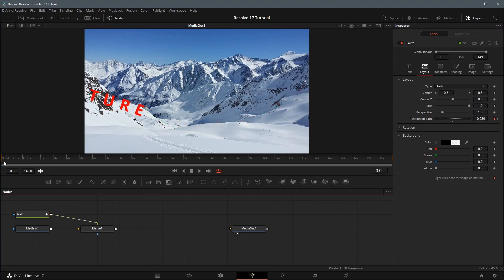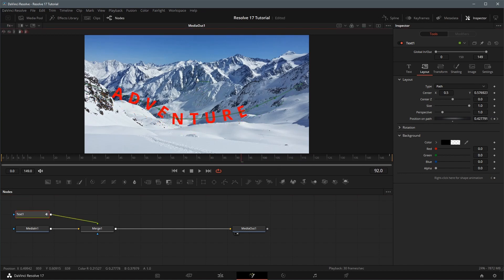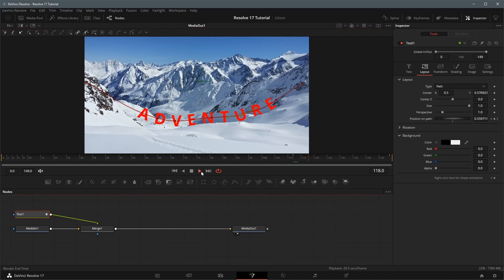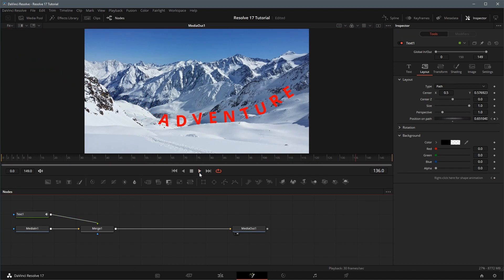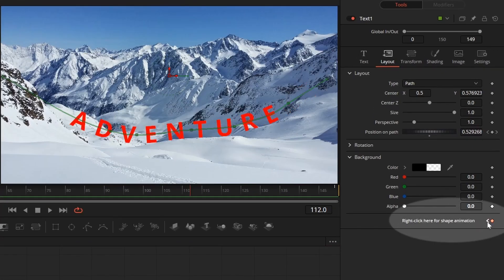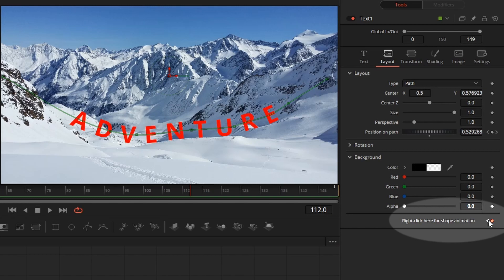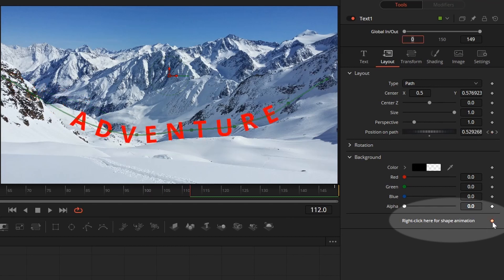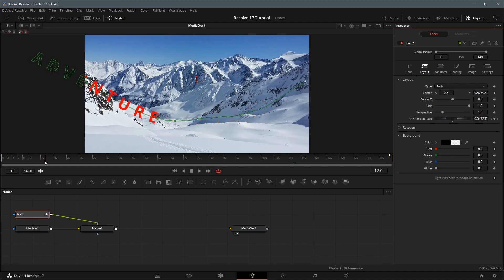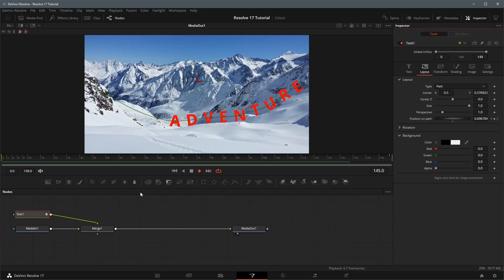Move the playhead and review the text animation path. Adjust the text center position and path if needed. Please note that when a path is created, the shape animation keyframe is enabled by default. In this case, we don't need an animated path, as we move the playhead to fine tune the path. In the inspector, remove all keyframes created by mistake and make sure it's disabled. Play the clip and examine the result, continue the path adjustment until you are happy with the text layout path.